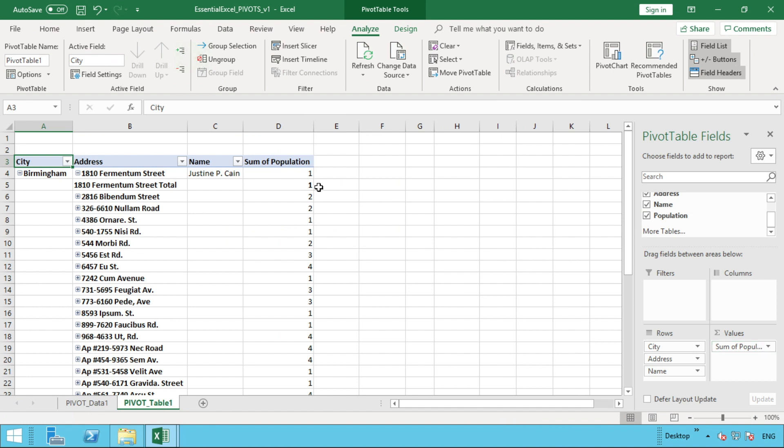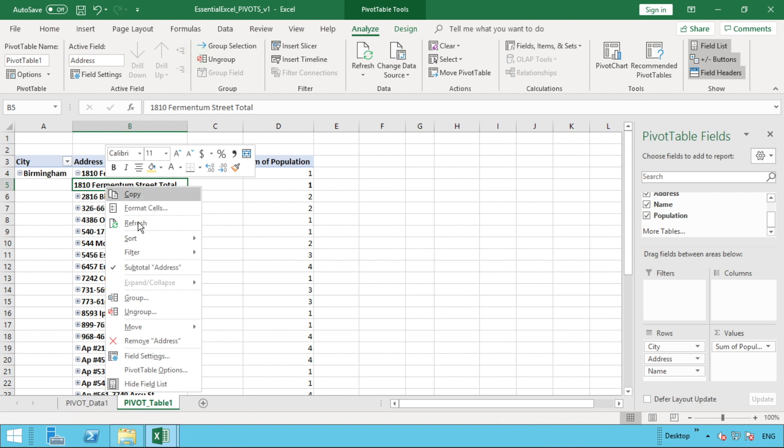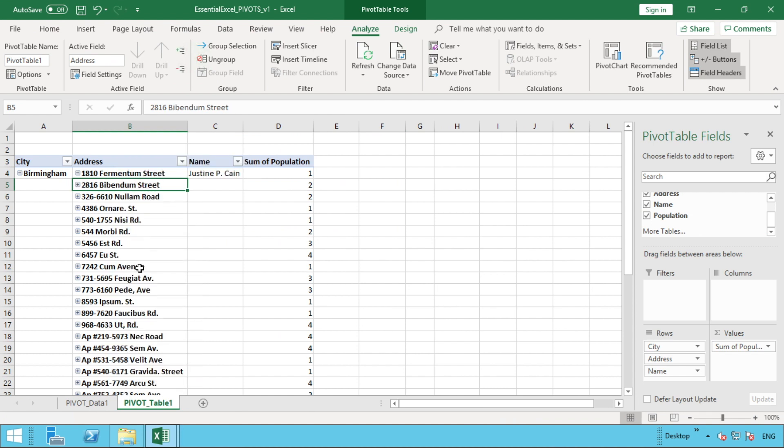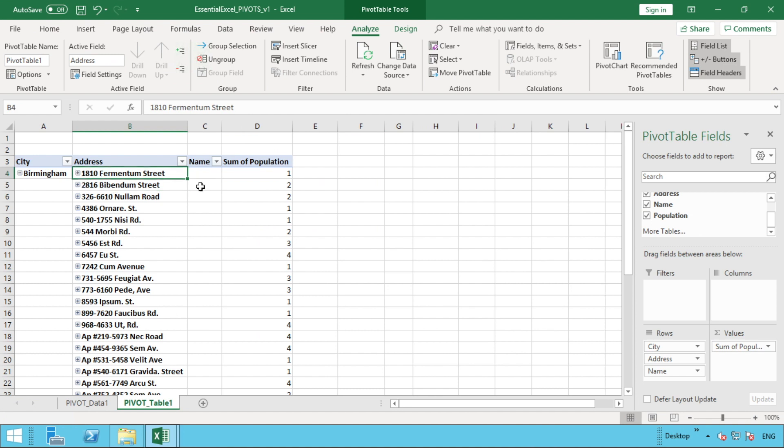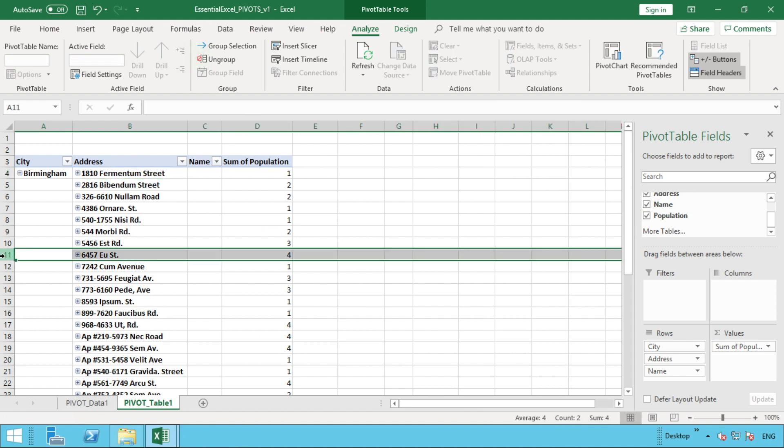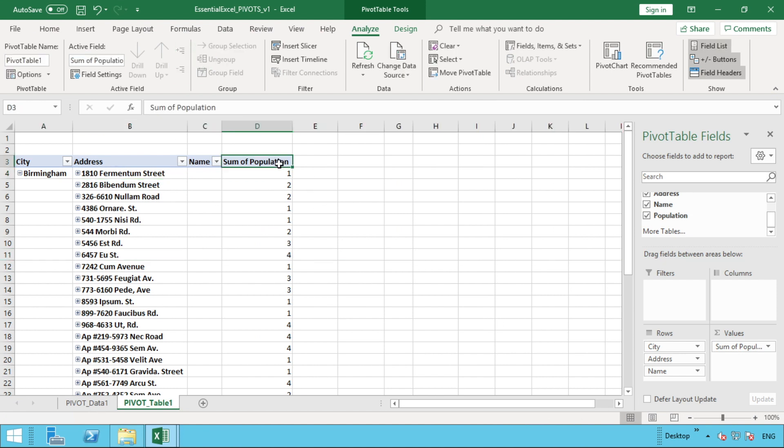What we'll do is we'll remove name from our values so that we're now back to having just city, address, and name in our rows, and then nothing else in the filters, columns, or values. We'll bring our population down into values. It's already done it for us, but what that does is it gives us a sum. Now we can see—and we're going to get rid of our subtotal from address—so for each address we can see what the population is. We've got some populations of twos, we've even got a four in row 11, so that address has four people living there, and that's by getting sum of population.